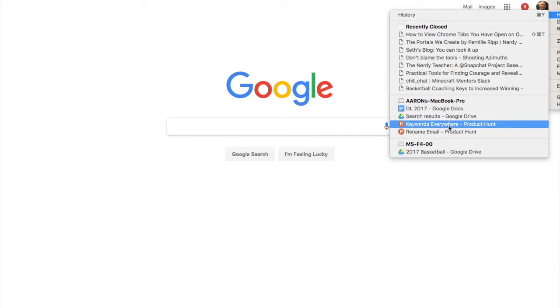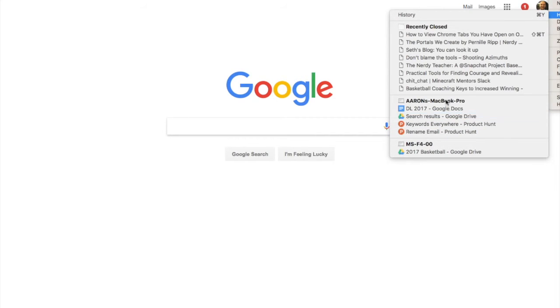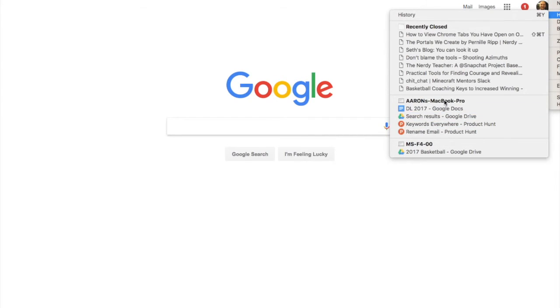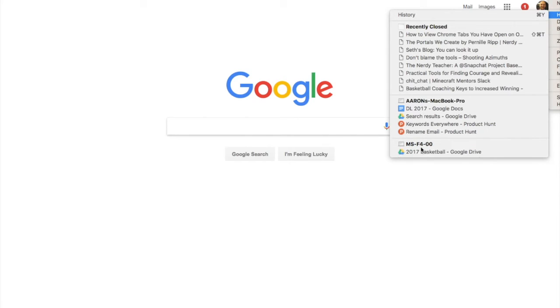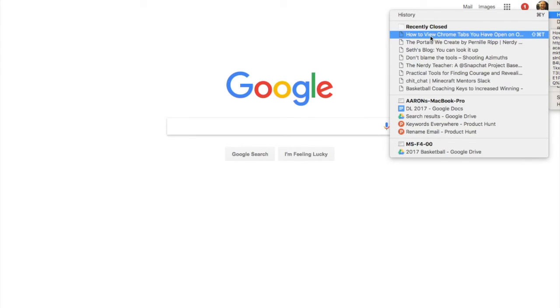Down here, check this out: these are the tabs that I've been using on my MacBook Pro, and here is my school computer. So I actually can see the tabs of things that have been recently closed or used on my various devices.